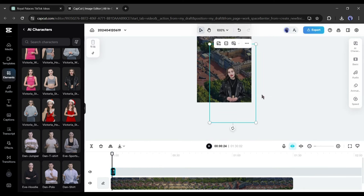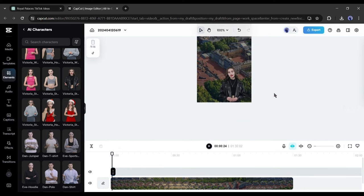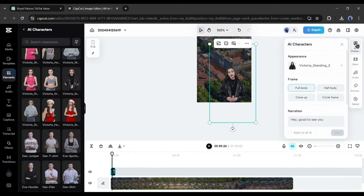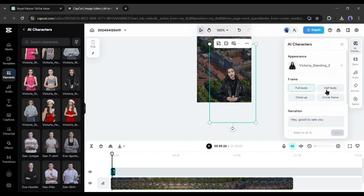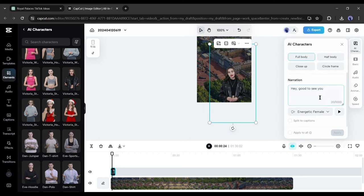Now we have to enter the new script. To do this, click on the AI characters button from the right side. Here you can adjust the character's appearance and frame. After that, the narration. Here we have to enter our new script.